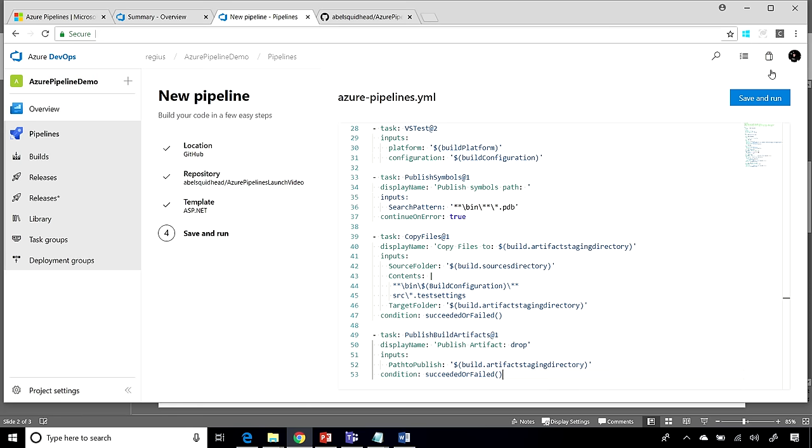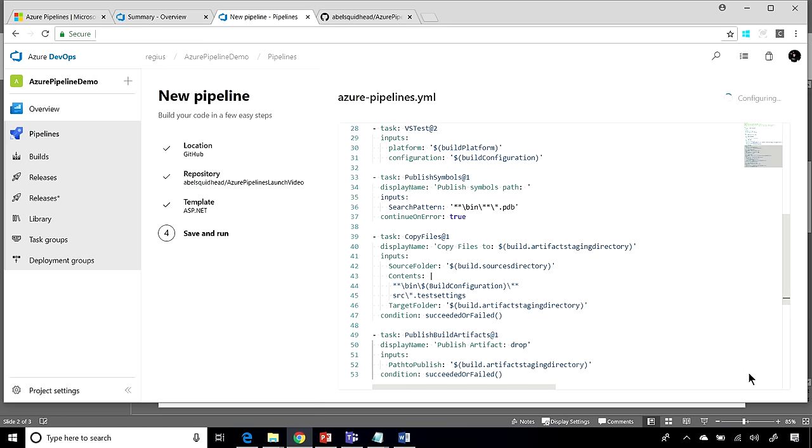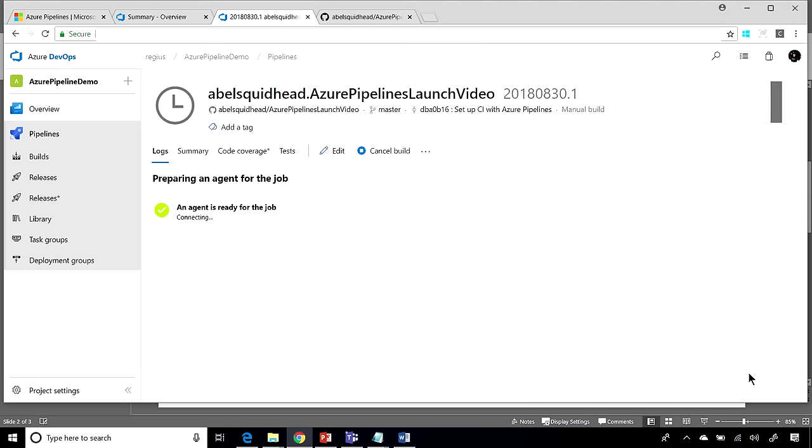Now, once that's done, let's go ahead and save and run this build. And voila, that is literally all we have to do. And now, it's kicked off our build. So now, it's going to go ahead and spin up a build agent, and it's going to go ahead and build our application for us.